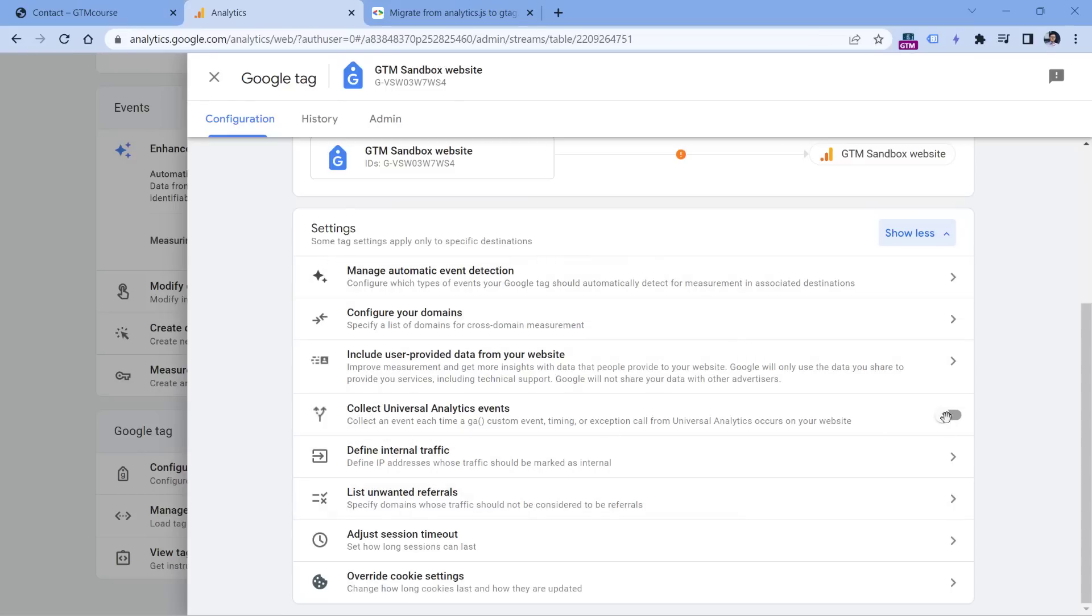And by default, it is disabled. So that is good. And in fact, this feature is not for everyone. Google developed this feature because they wanted to help particular businesses migrate to Google Analytics 4 faster. But faster in this case does not mean better.